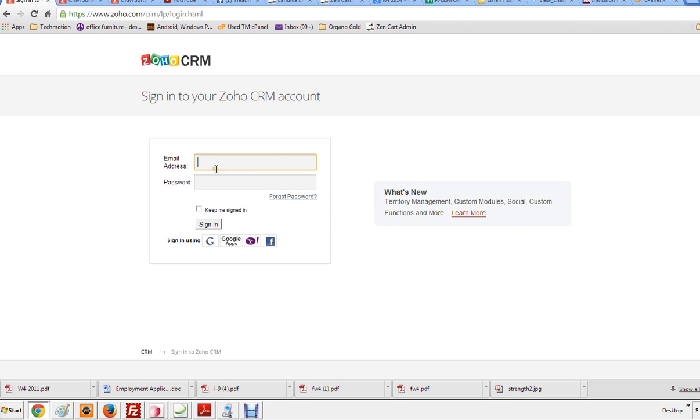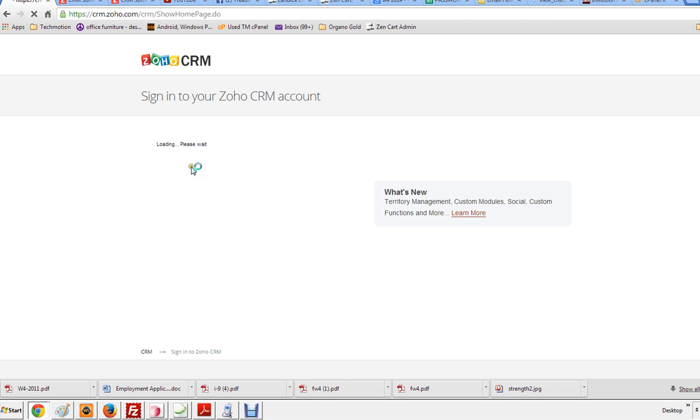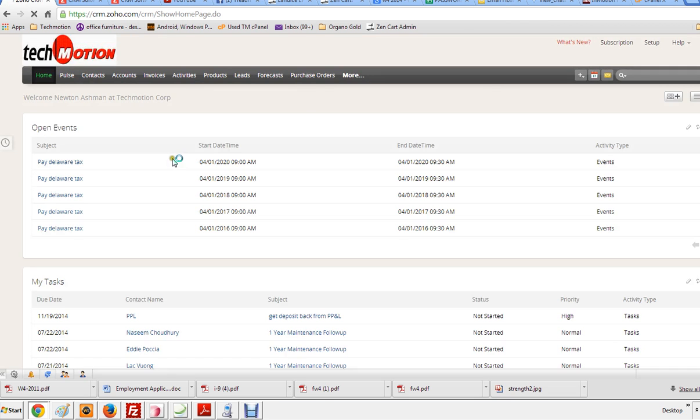Alright, and then you will put in your username and your password. And now, boom, you're logged in.